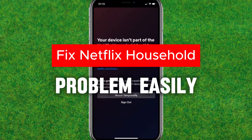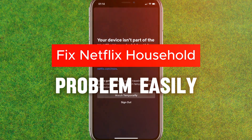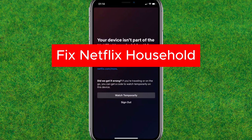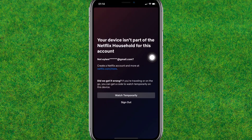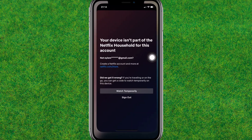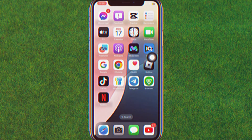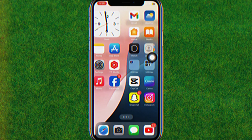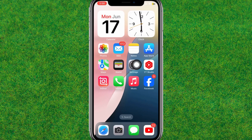Hi guys, if you are getting this type of Netflix household problem in your Netflix, then I'll show you the steps on how you can easily fix that issue. So let's start.